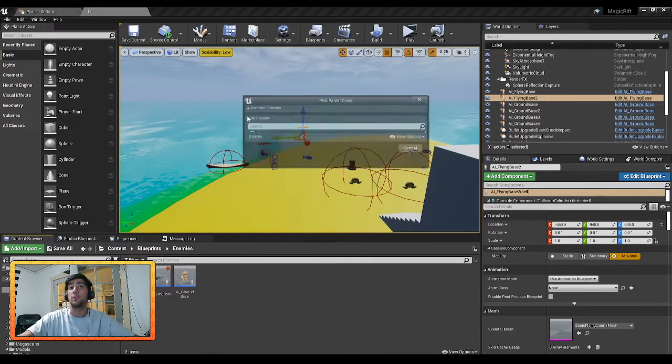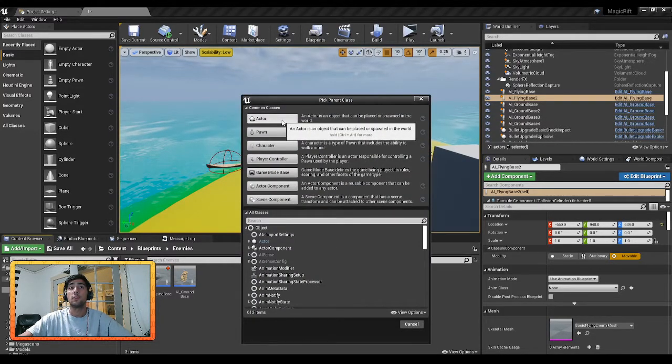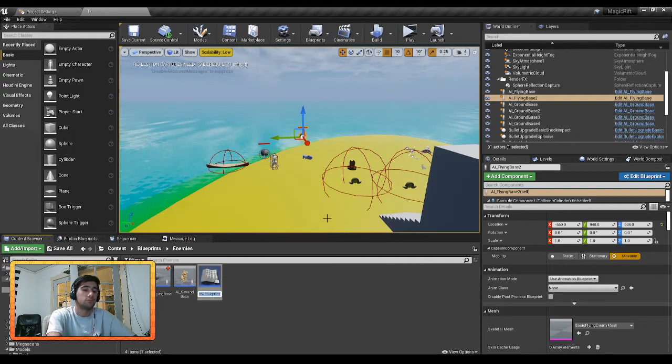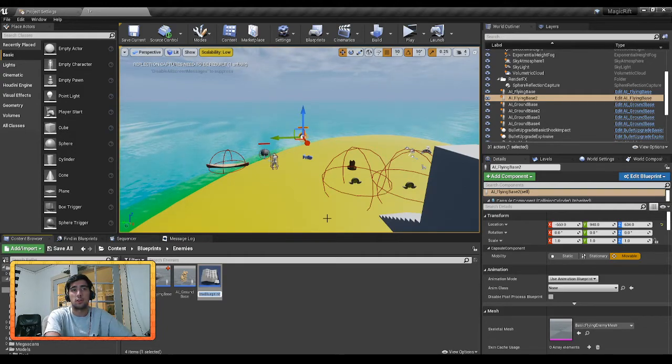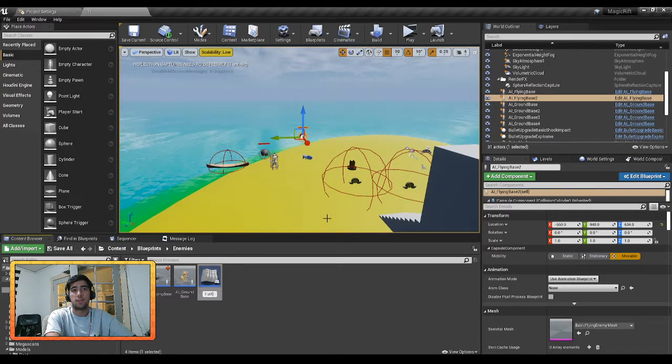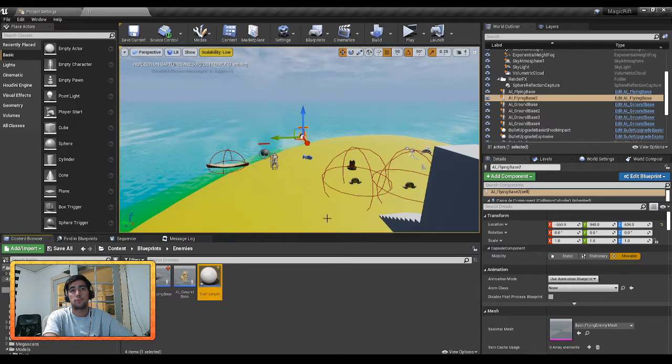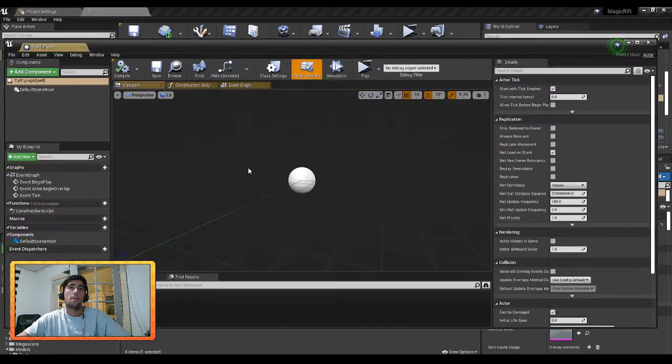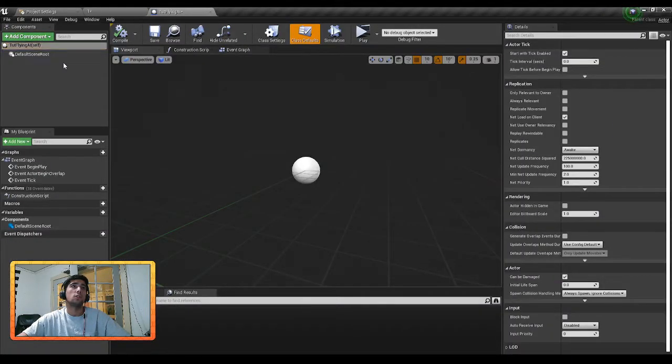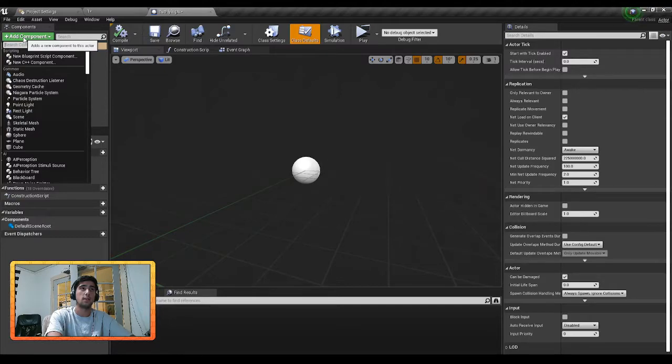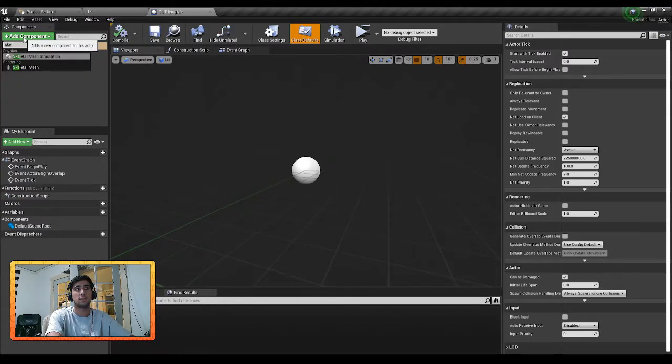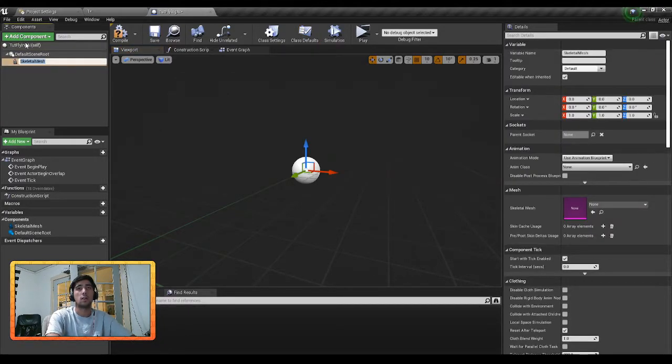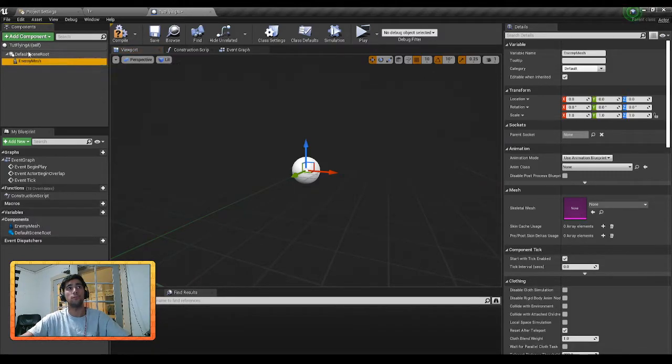So what you're going to start by doing is you're going to make a blueprint class and we're going to make a new actor. This actor I'm going to call TUT Flying AI. Cool. So just to start in here, we are going to add a skeleton mesh.